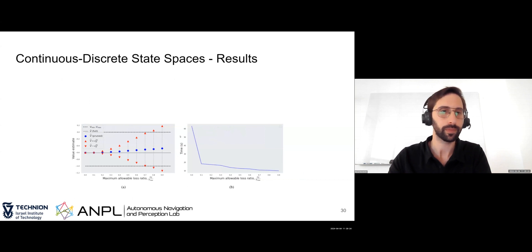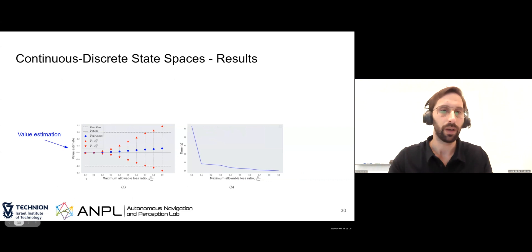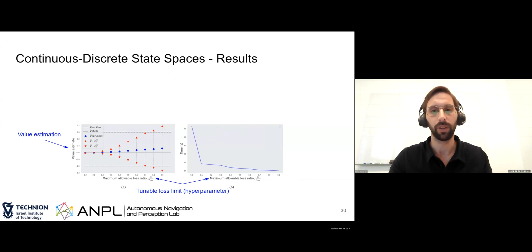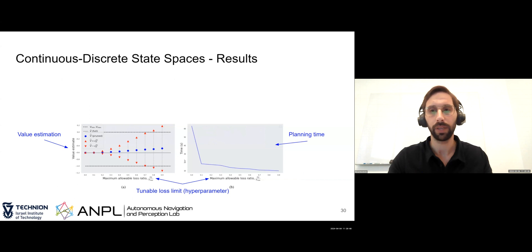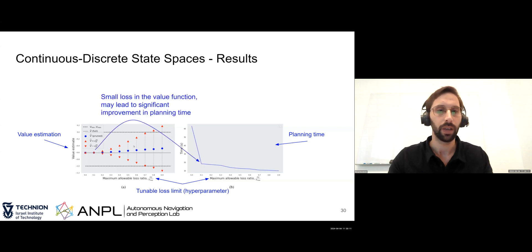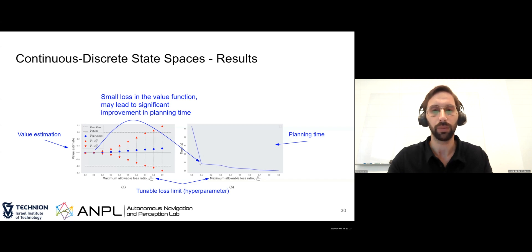Looking at results: we show value estimation relative to a tunable loss limit. Given a hyperparameter, we can control how much we simplify the problem and receive a more time-efficient algorithm in return. The graph on the right shows planning time relative to the same allowable loss hyperparameter. As we simplify the problem more, the algorithm becomes more time-efficient. We also noticed that even with a small allowable loss, we can get significant improvement in computational time for finding the policy.